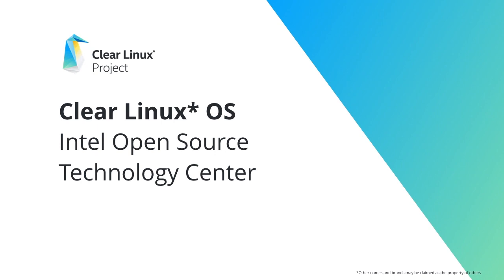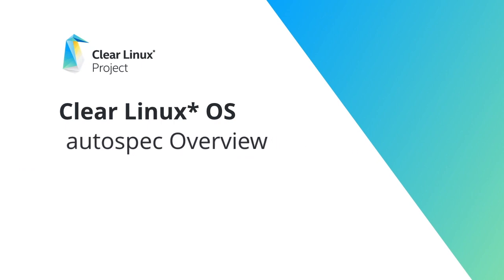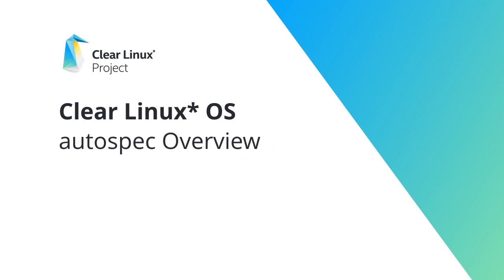Welcome to the Clear Linux OS Autospec overview. You don't need to have any prior experience with the Clear Linux project to follow along, but you will find it helpful to have a working knowledge of Linux systems.